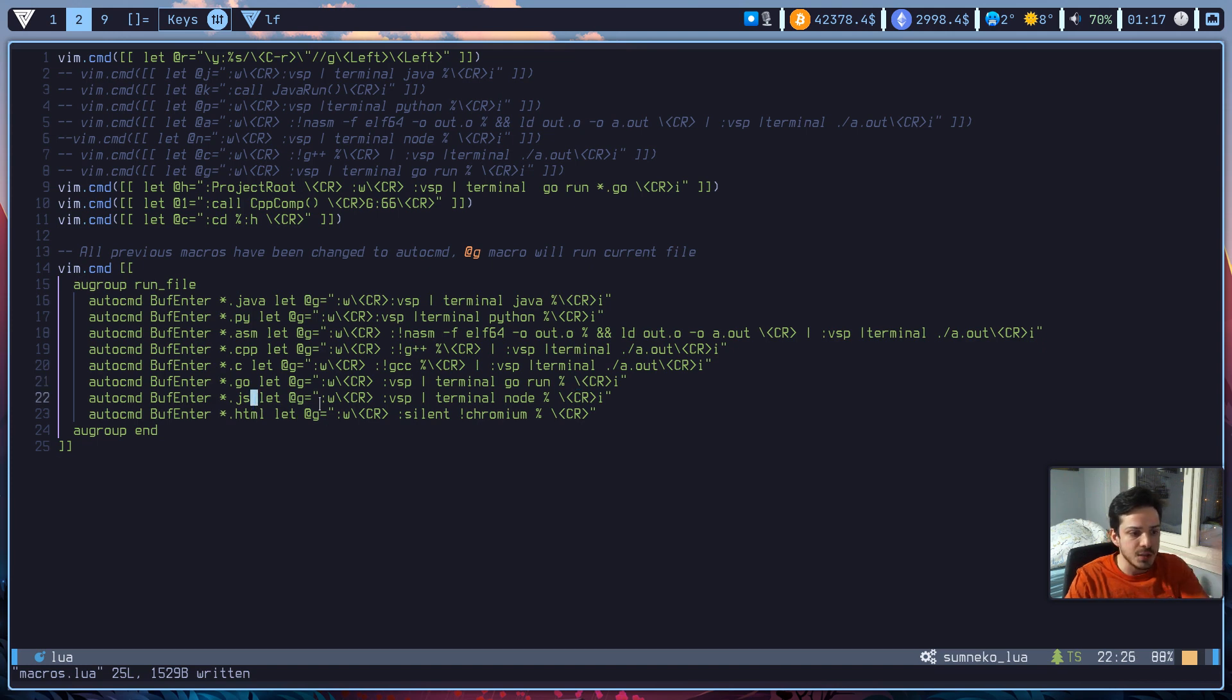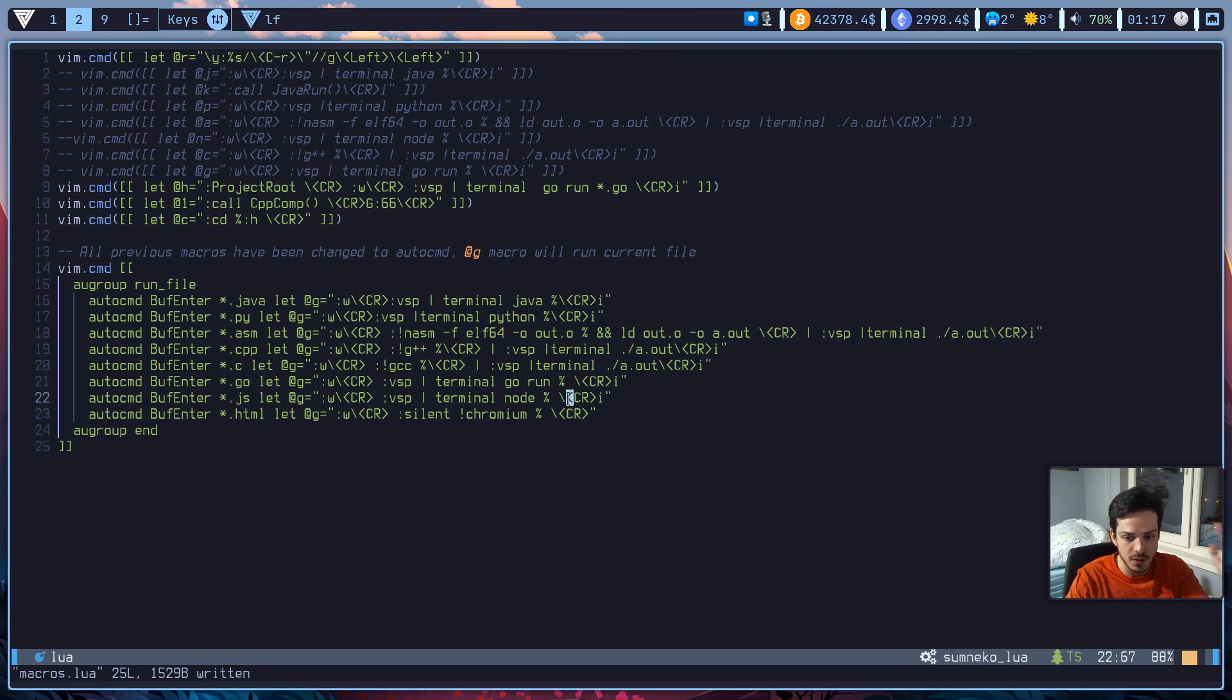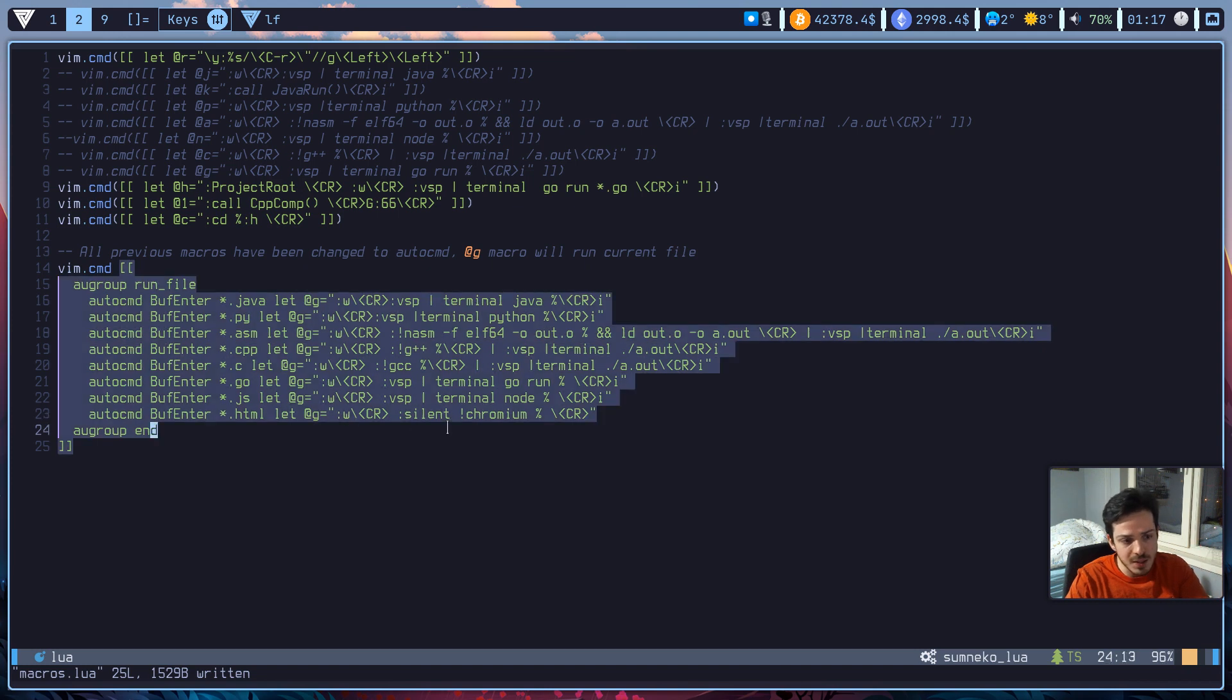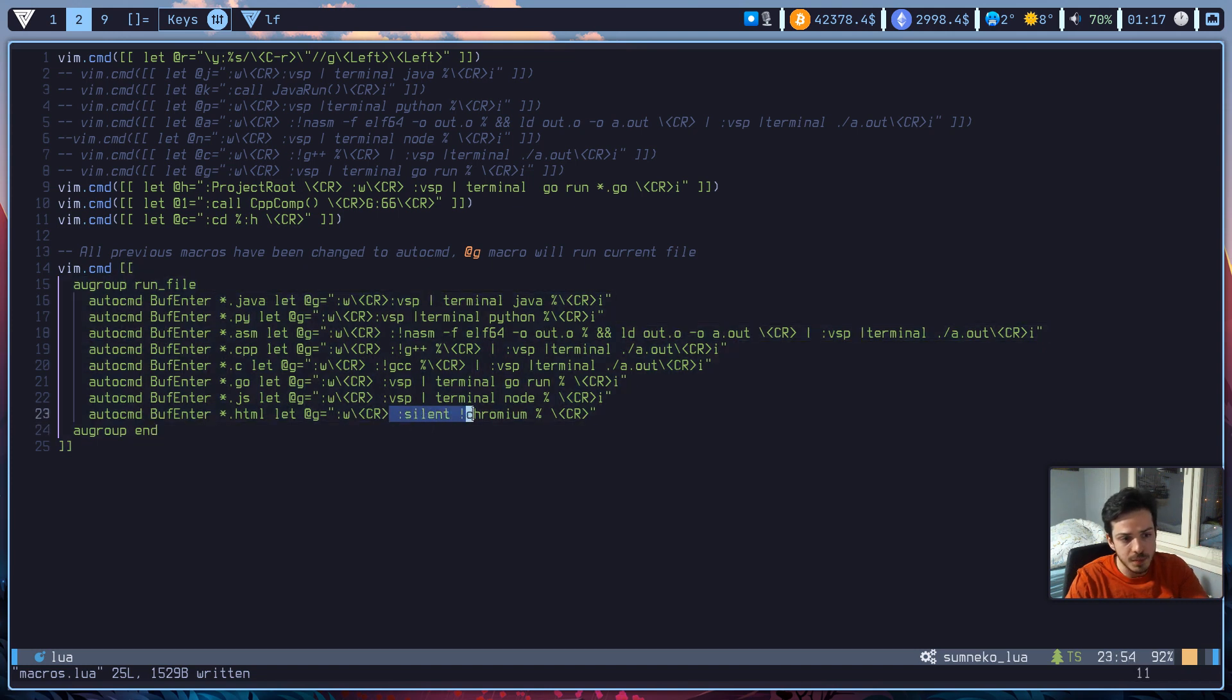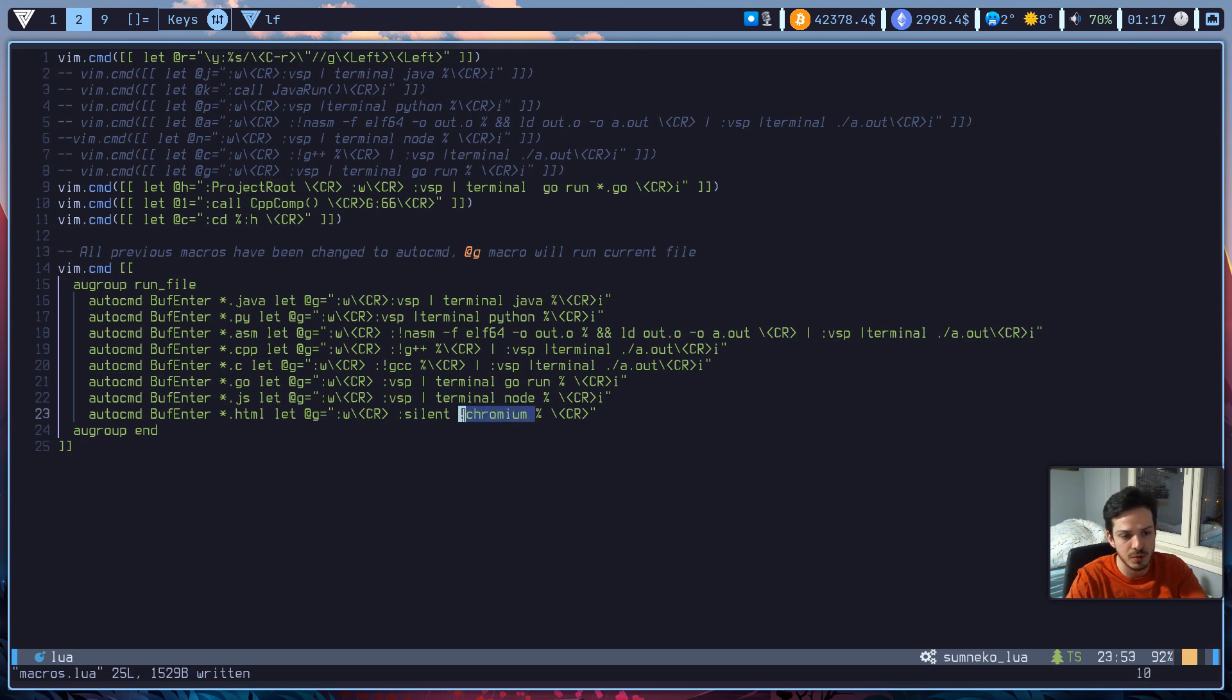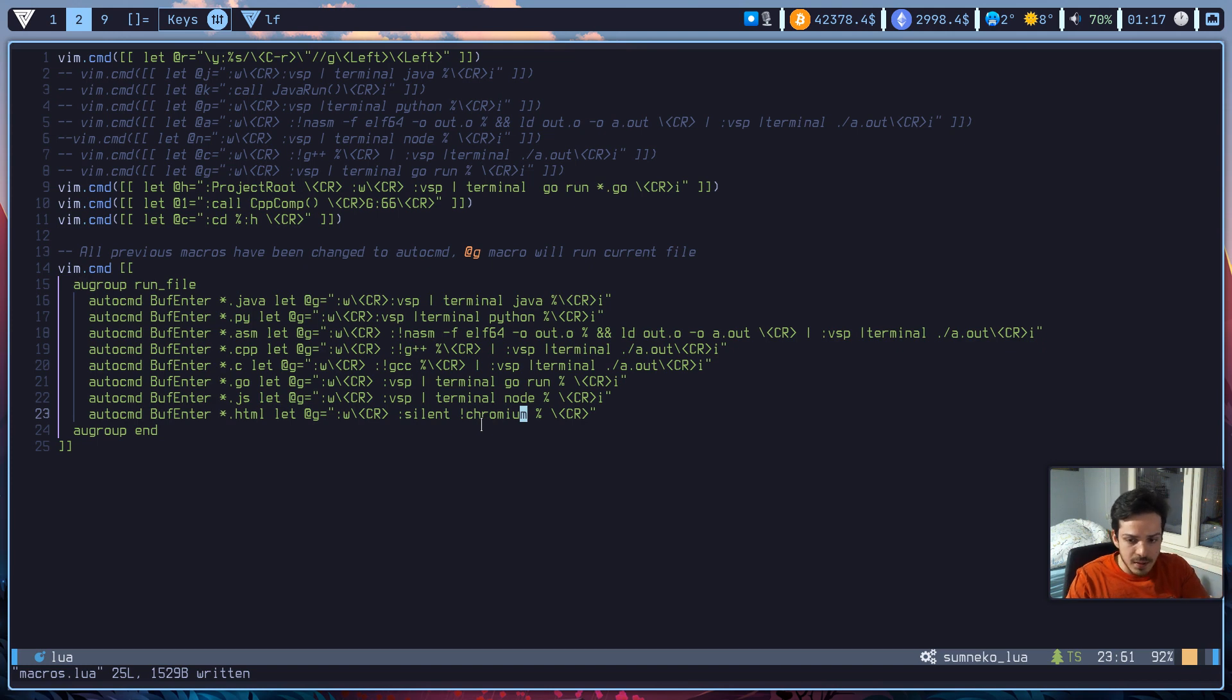As for JavaScript, it's the same. Node runs JavaScript. I'm sorry, like Java or Python. And as for HTML, it's pretty much simple. So I'm writing silent here. And after that, I'm giving a shell command and open this current file on my Chromium browser. So just change whatever browser you are currently in. So actually, this is it.